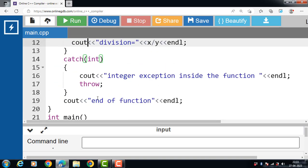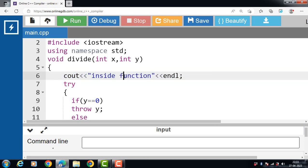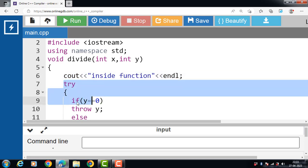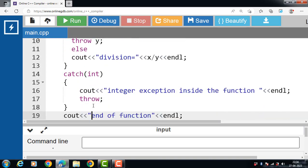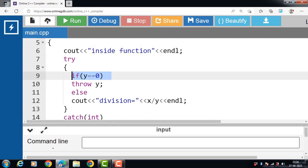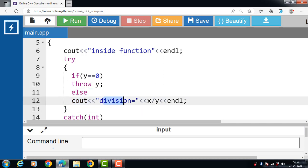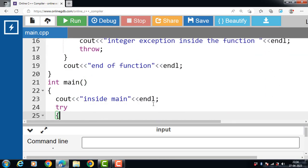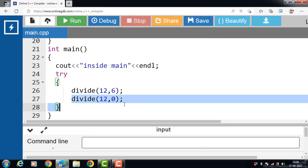The value 12 and 6 is copied into x and y, so x is 12 and y is 6. Inside the divide function, the message 'inside function' is displayed. Then the try block executes and checks the condition y == 0. The value of y is 6, and 6 == 0 is false, so there is no exception. The else part executes: division equals 12 divided by 6, which is 2. Then inside the try block, the function is called again.